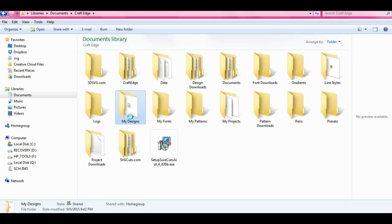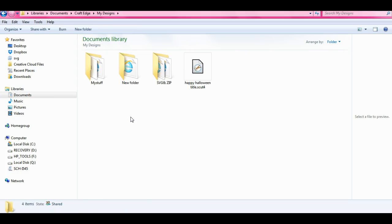You're going to click on that, you're going to open it up. So there it is.